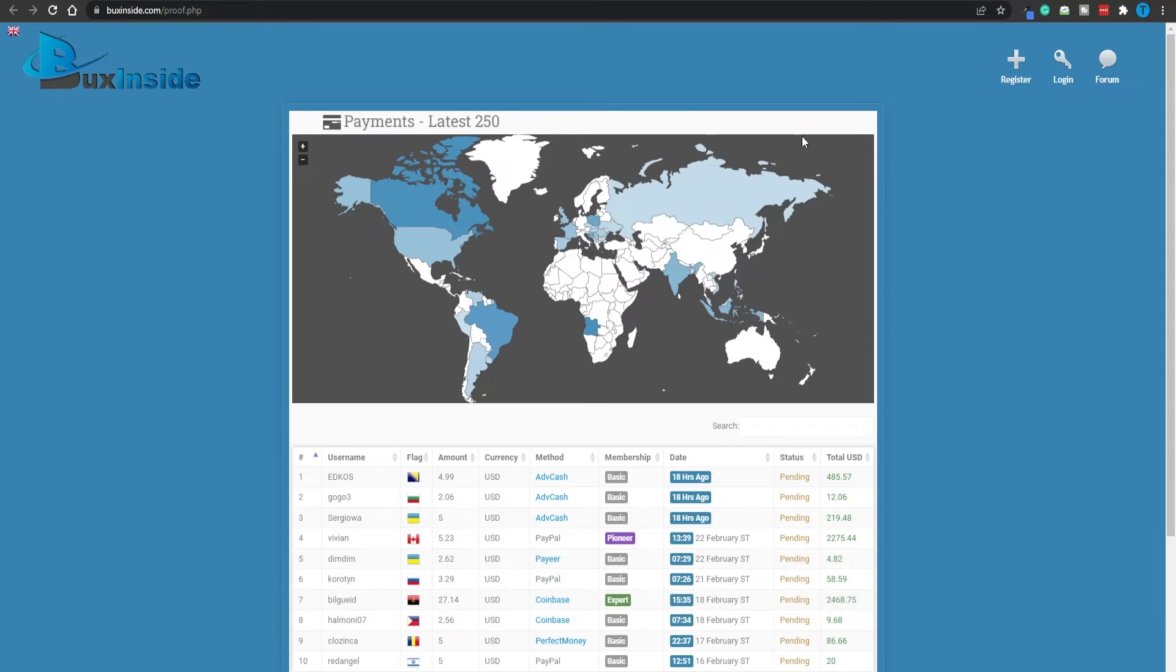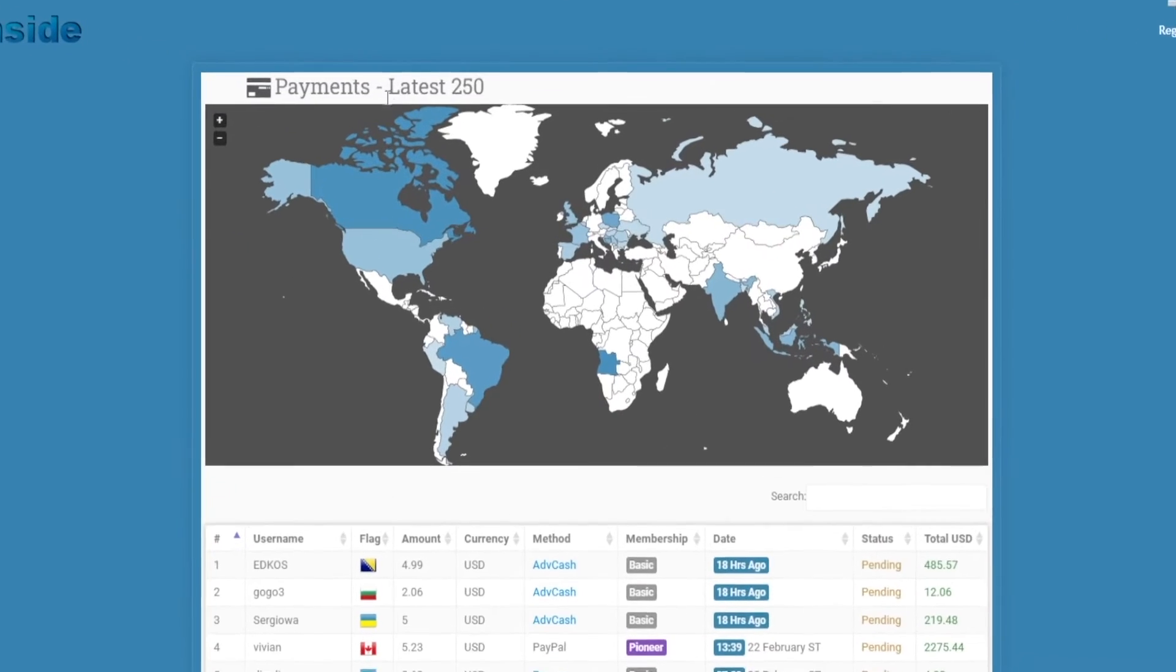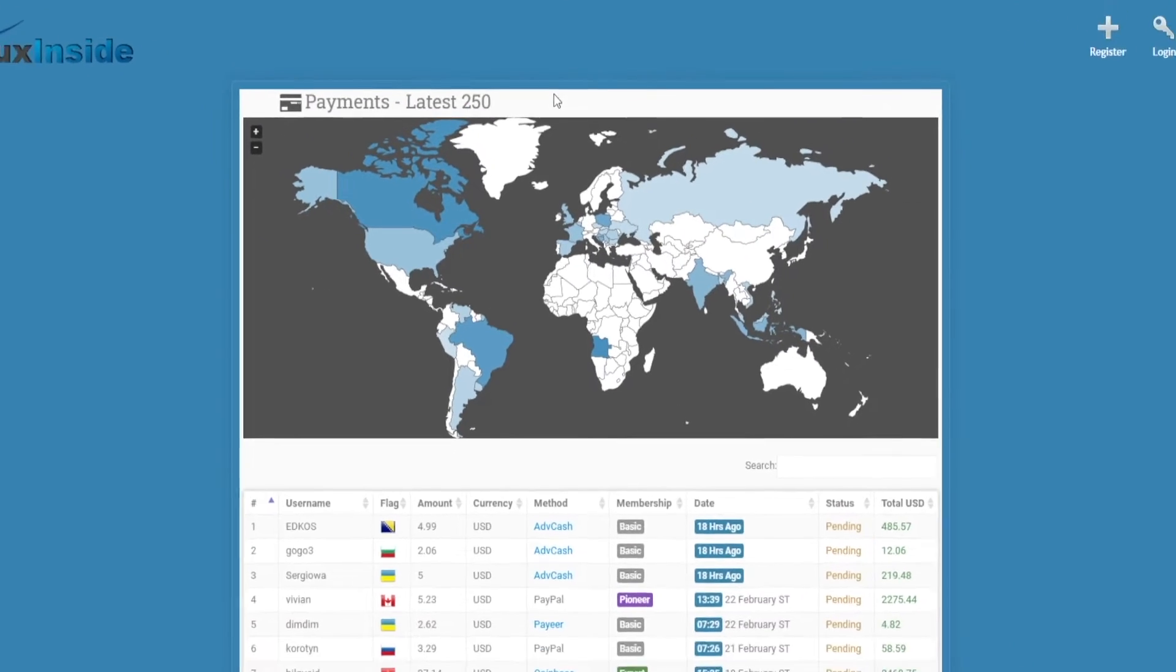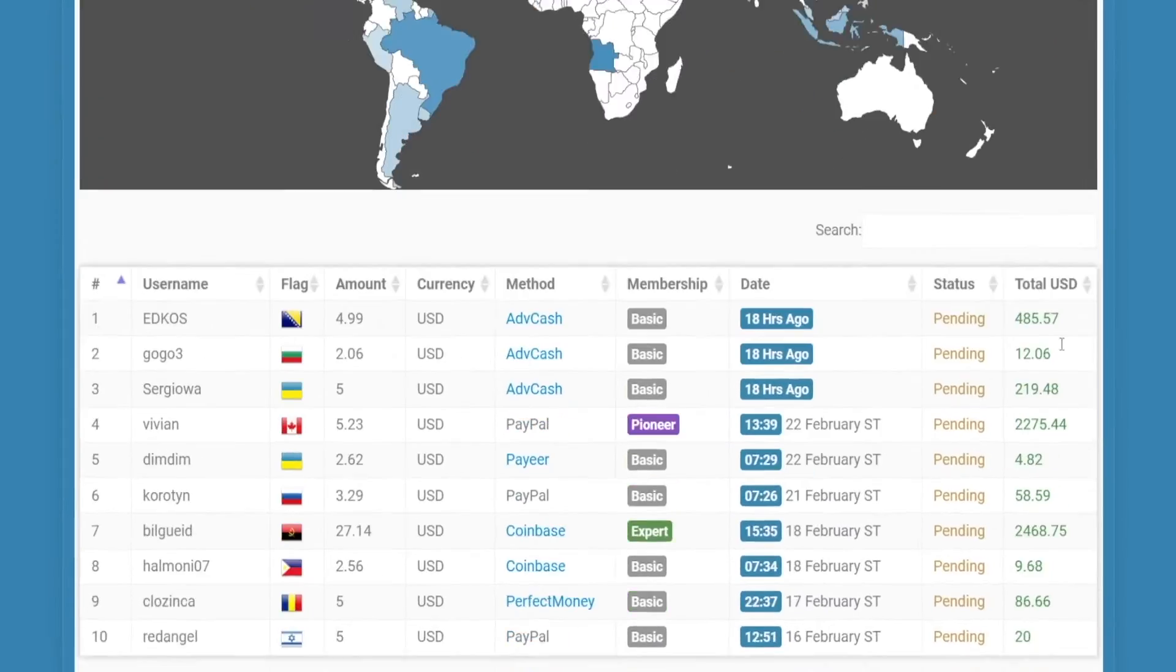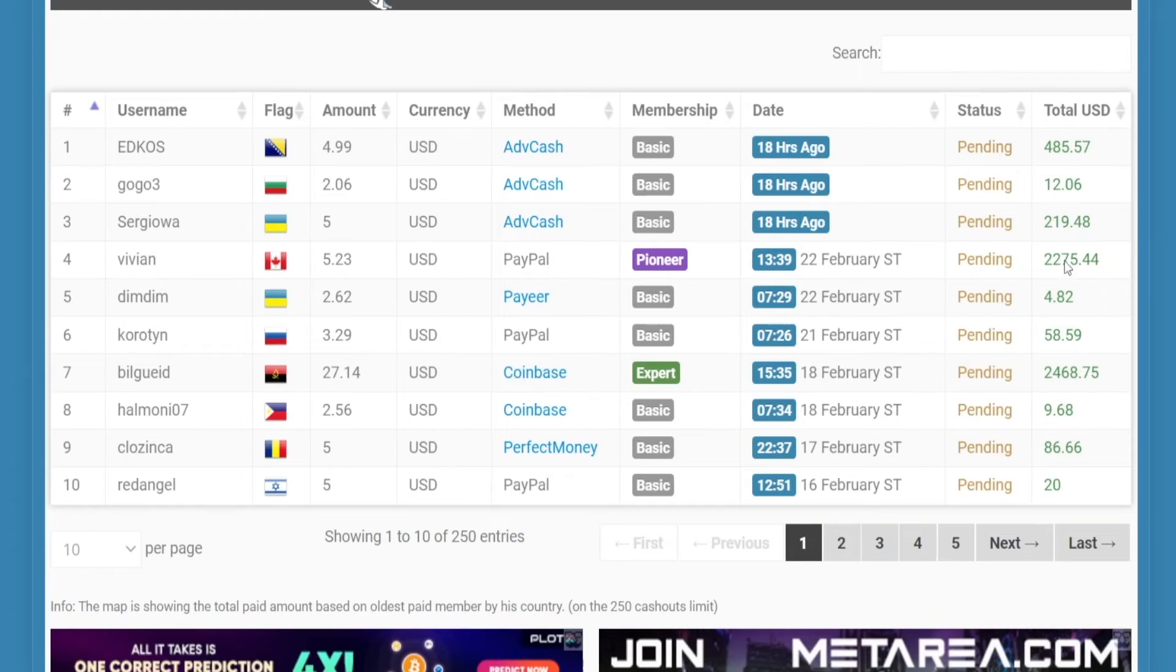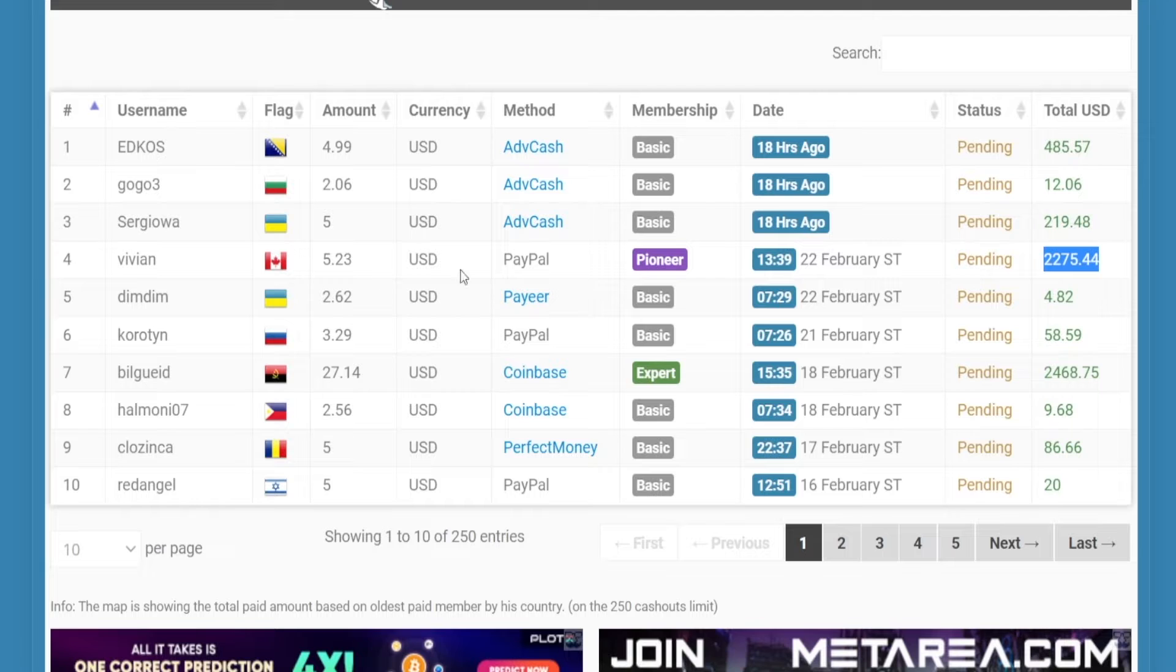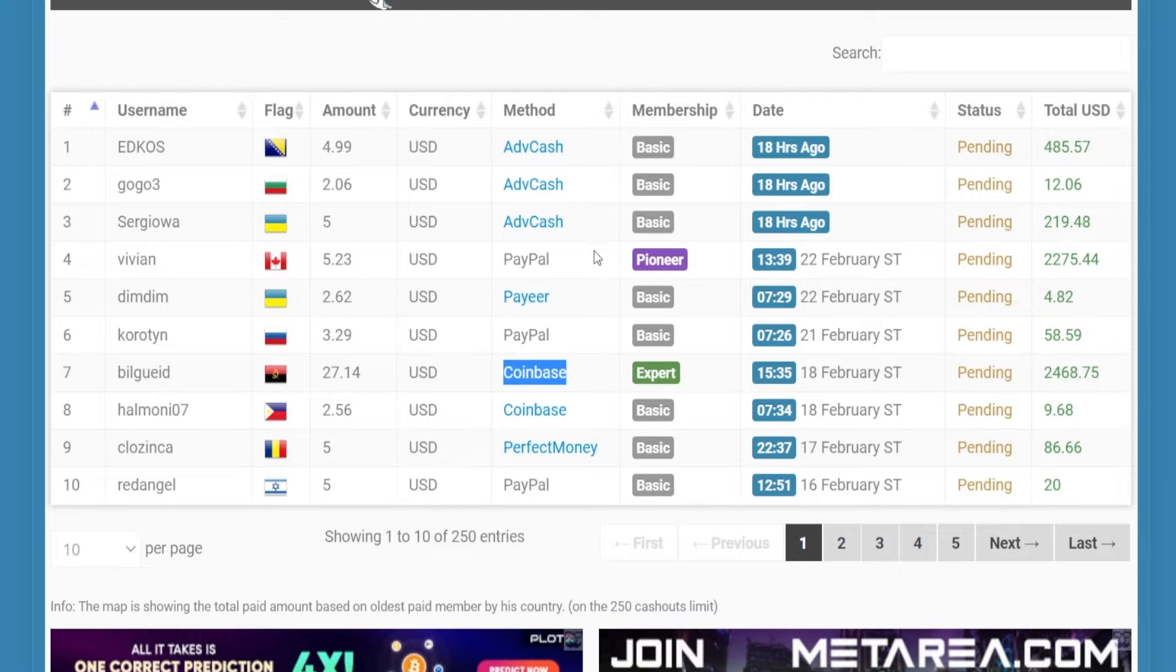let's just take a look at their payment proof section. And these are just the latest 250. People are generating significant profits here as we speak. These are decent amounts. $400, over $2,000 by this user from Canada, straight into their PayPal balance. As you can see, the withdrawal methods are pretty diverse as well. Some users prefer crypto, other ones go for cash.